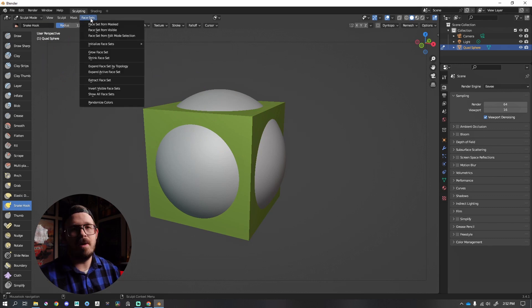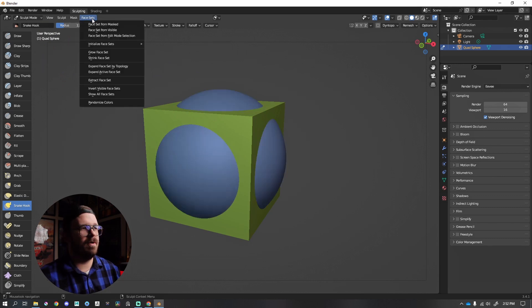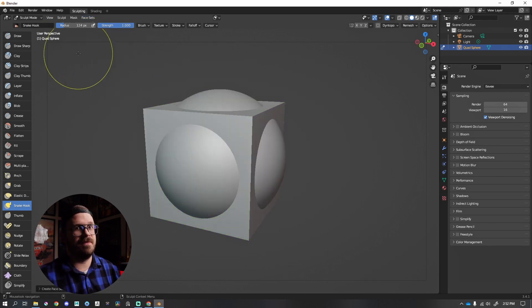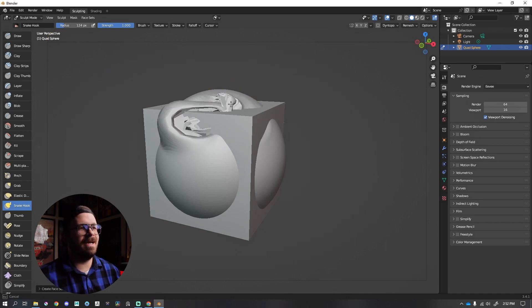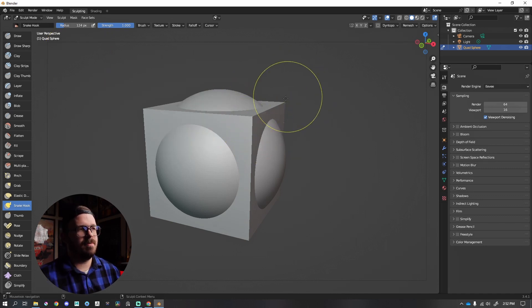Face sets are polygroups. So I'm going to go up to face set from visible. My sphere turned blue on me. Now, if I were to sculpt on this, they're still not one piece. They're not connected.